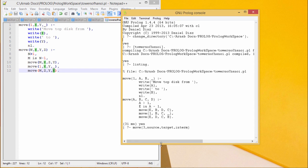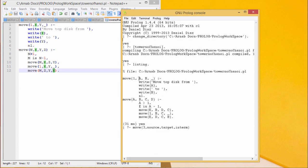Let us go for execution and better understanding. Here is the code — the program has been compiled and is now residing in memory. Using 'listing', this is the listing of the code. All variables have been renamed by the software. Remember: move(3, source, target, intermediate) — the sequence is vital: first is the number of disks, here 3.